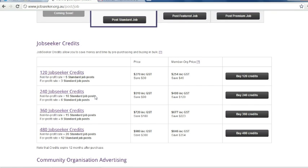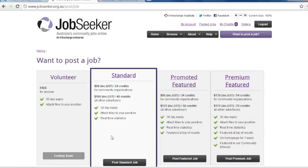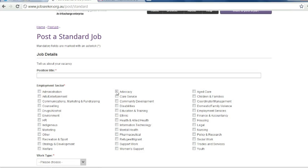Pre-purchasing credits saves you the hassle of needing to enter your billing details every time you want to post a job, and by buying in bulk you receive a discount on the regular price of posting a job, saving you time and money. Today we are going to post a standard job.